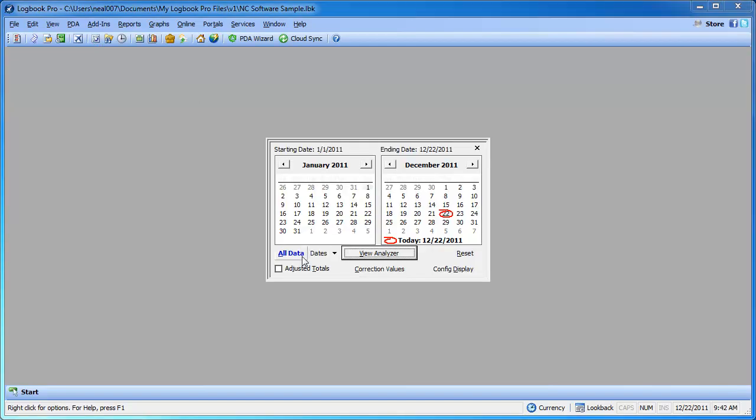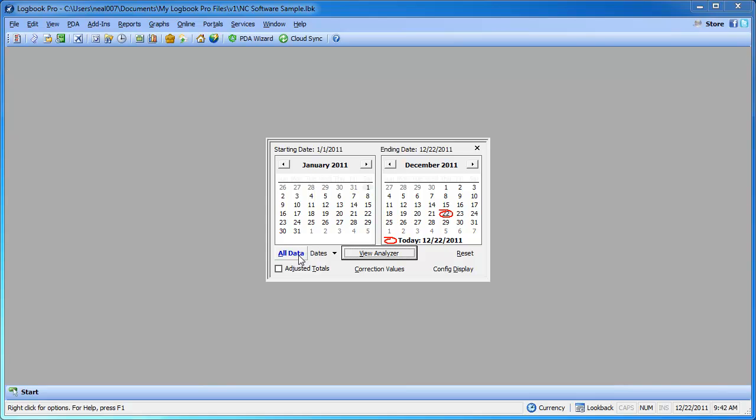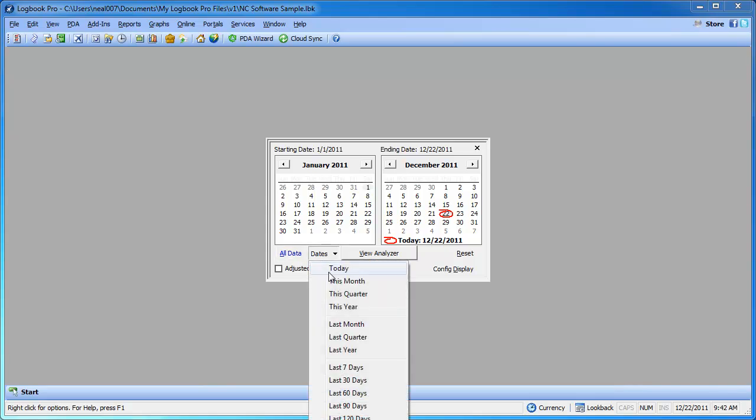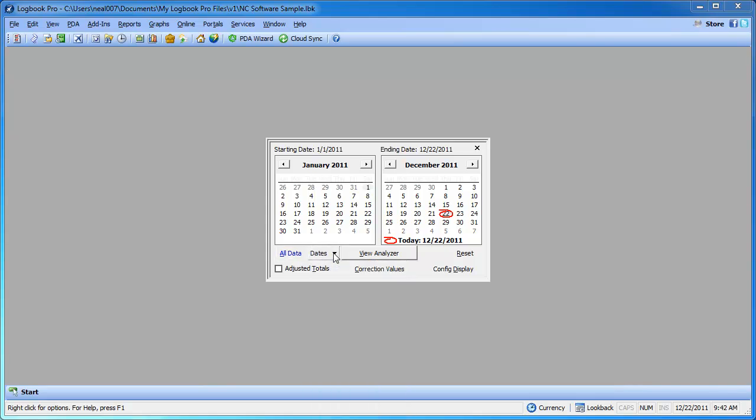We're going to run the analyzer and we're presented with the date filters. Most of the time when you're running a report, a chart, or the analyzer, unless you're trying to filter down between two dates, such as this month, last month, which you can also use this little drop-down quick picker, you want to choose the All Data button in the bottom left.